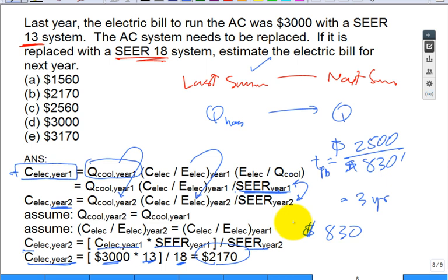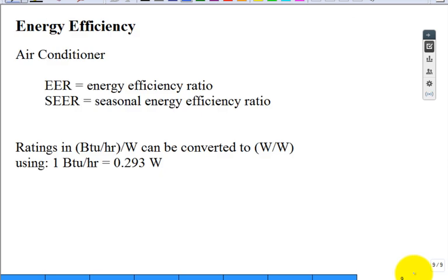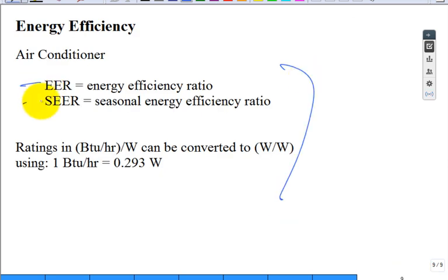You're now equipped to do this type of calculation. We covered a lot of material. Hopefully the EER and SEER are now familiar concepts. Let's continue on.